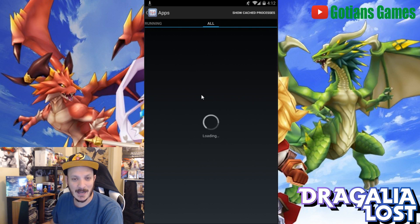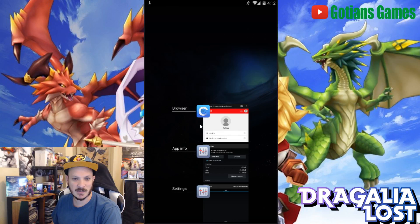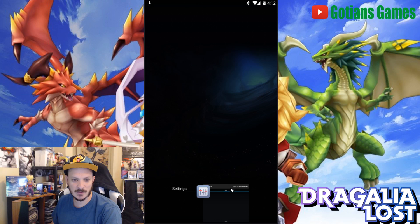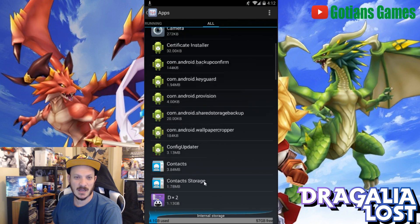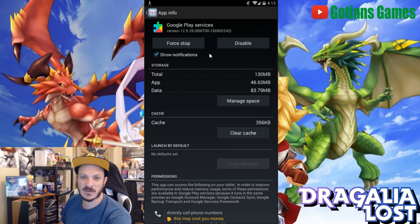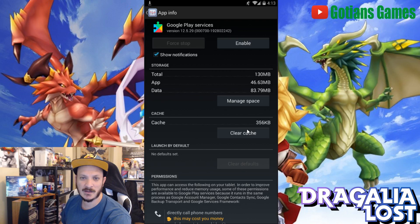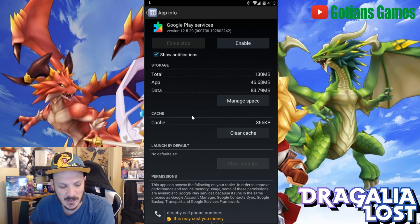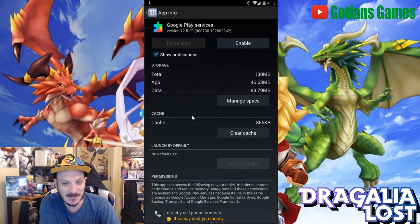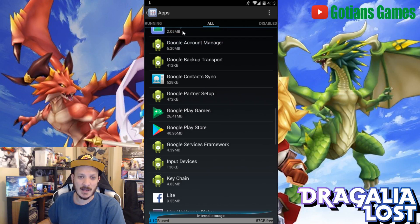You need to disable Google Play Services. Look for Google Play — you'll see Google Play Games, Google Play Services, and Google Play Store. Go into Google Play Services, force stop it first, then disable it. Hit OK. It may ask if you want to revert Google Play Services back to factory settings — just hit Yes and it'll revert and disable Google Play Services.